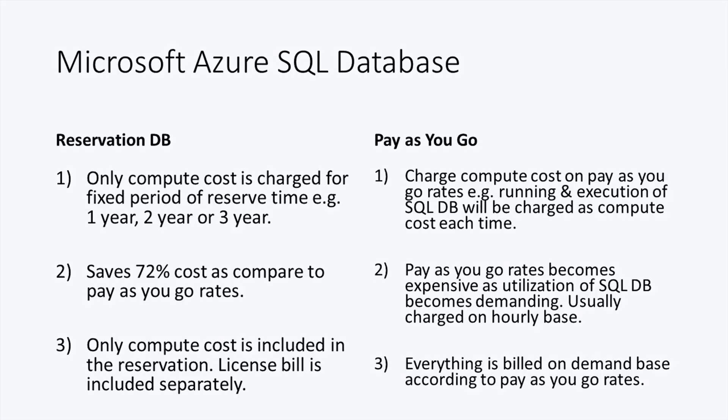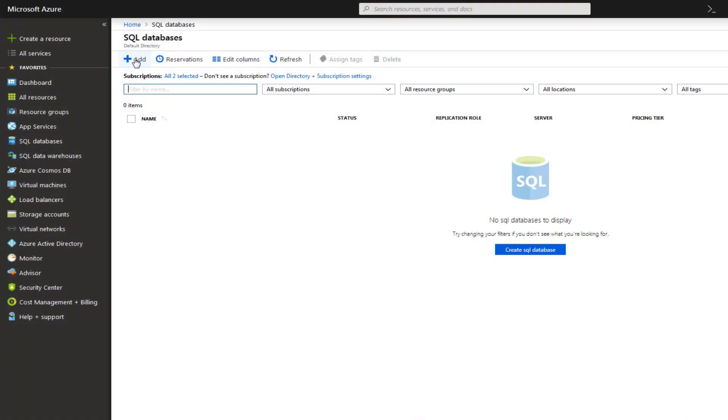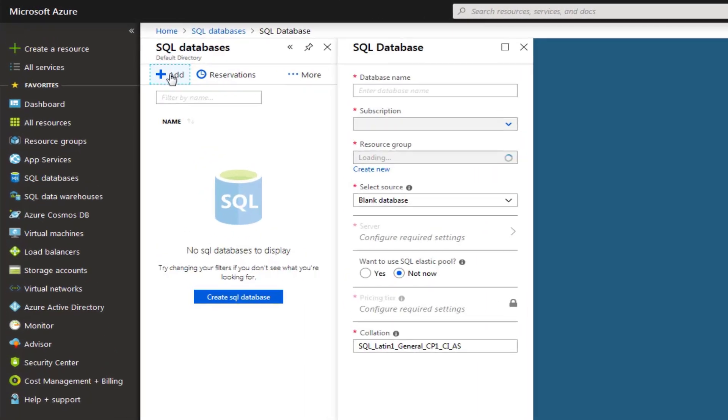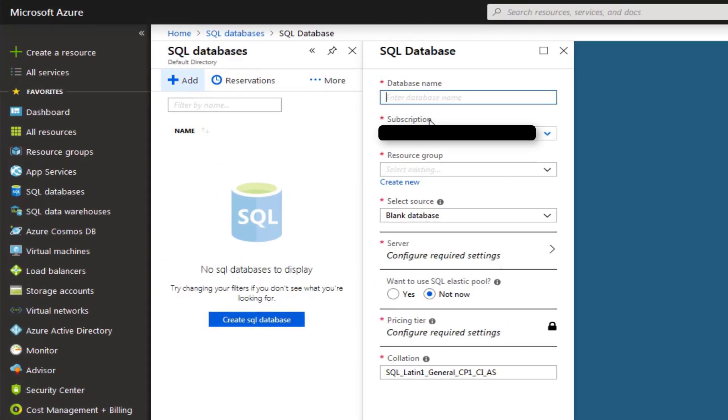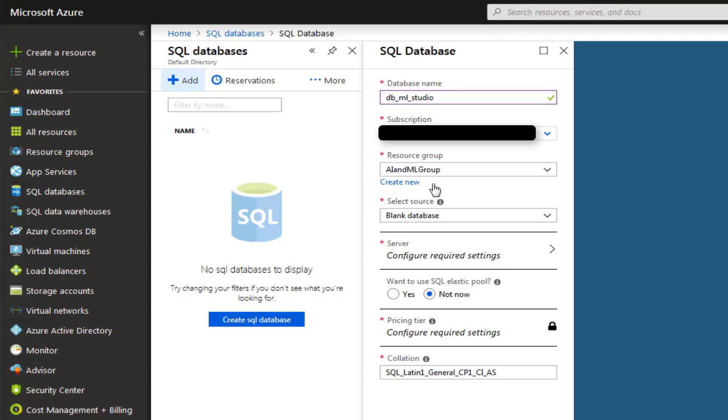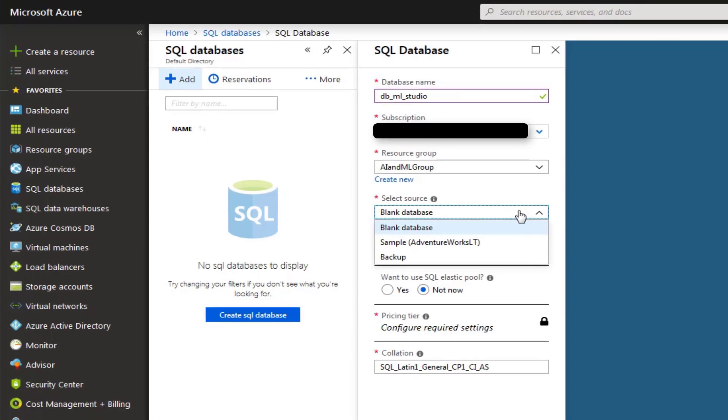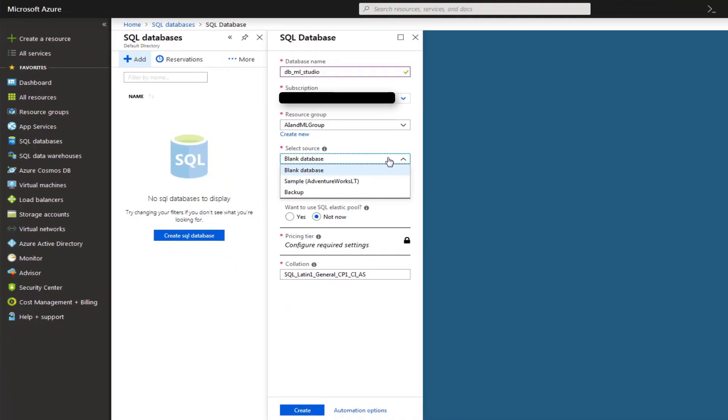So here I am creating a simple Add option. Click Add and then a form will appear. Configure your SQL database settings: your SQL database name, choose your subscription, choose your resource group, select your source—whether you want to create your database as a blank or with some sample database or you already have a backup and you want to create that through your backup file.